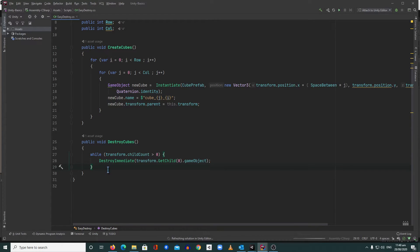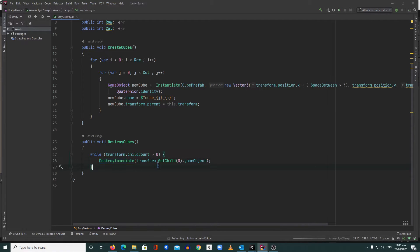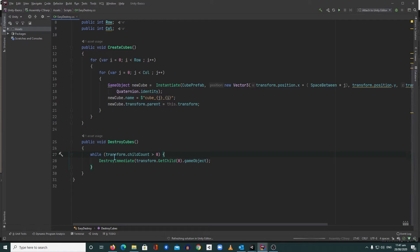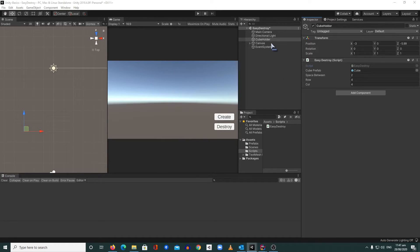Here's the important part. If you want to destroy all the children of your transform, you just need to do this: inside a while loop, we first check if our transform's child count is greater than zero. If that is true, we call DestroyImmediate, and for every loop we get the transform's GetChild at index zero. It will loop until all our children have been destroyed or removed. In our case, the transform is the cube holder.